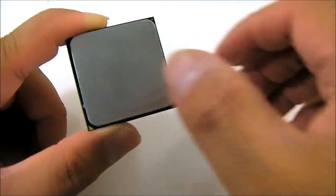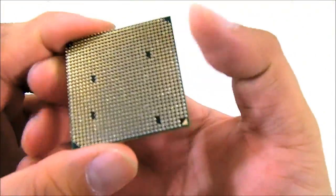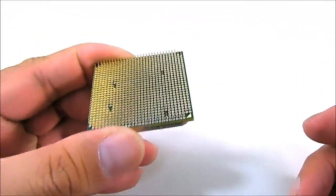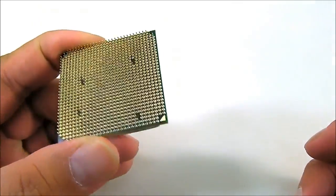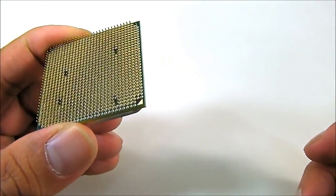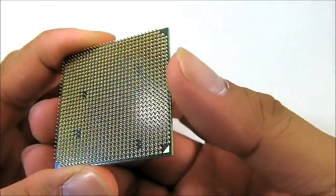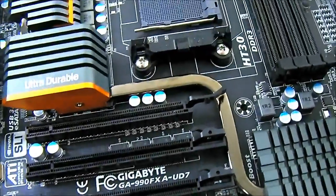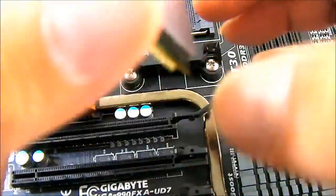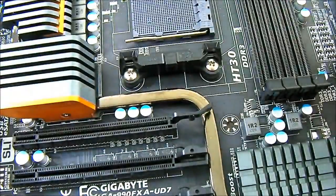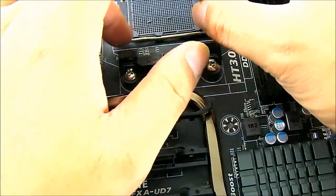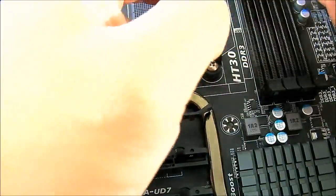It also has the same number of pins as the previous FX series processor. It fits AM3 Plus compatible motherboards such as this Gigabyte GA990FX AUD7 and AMD's FX series.